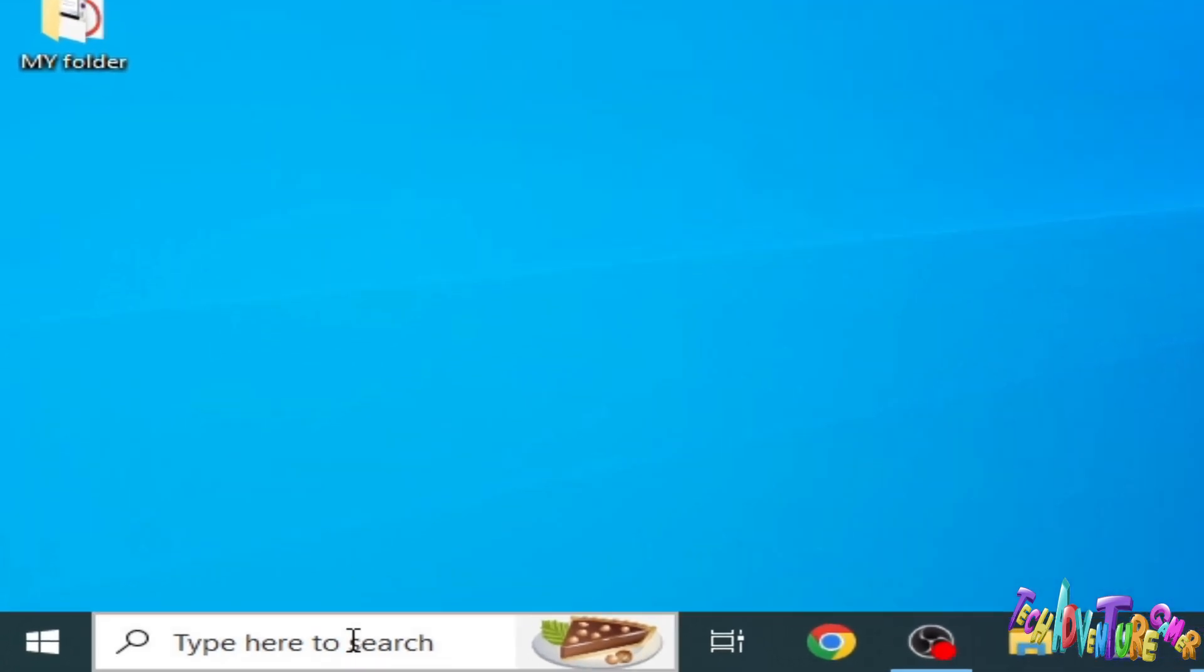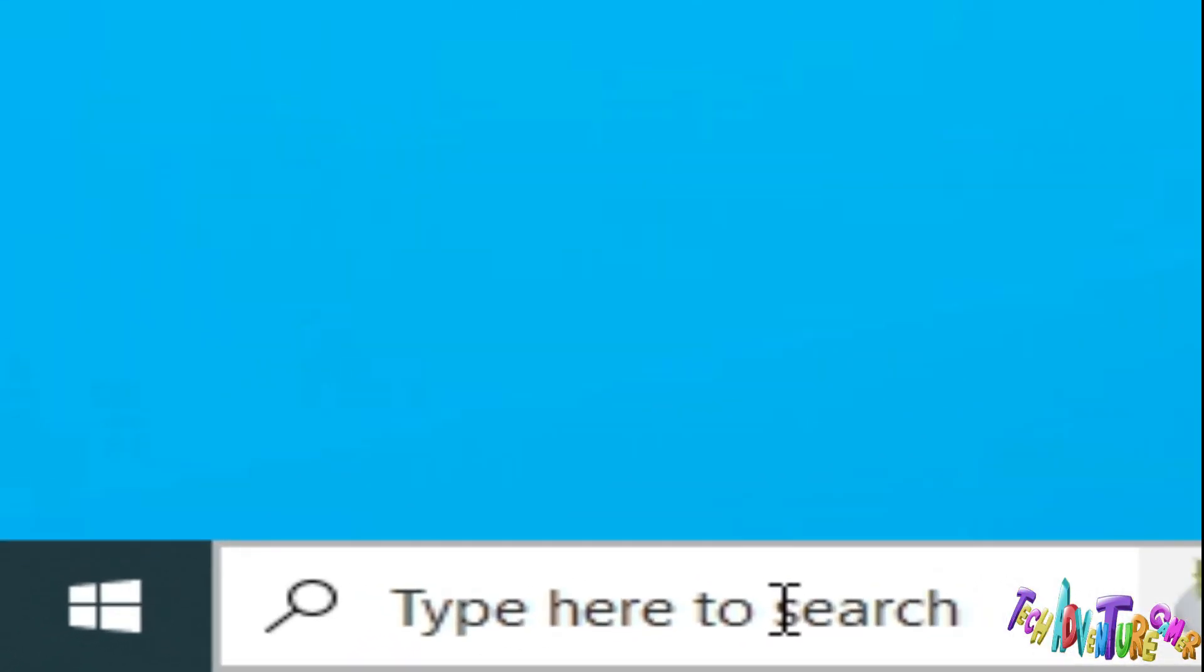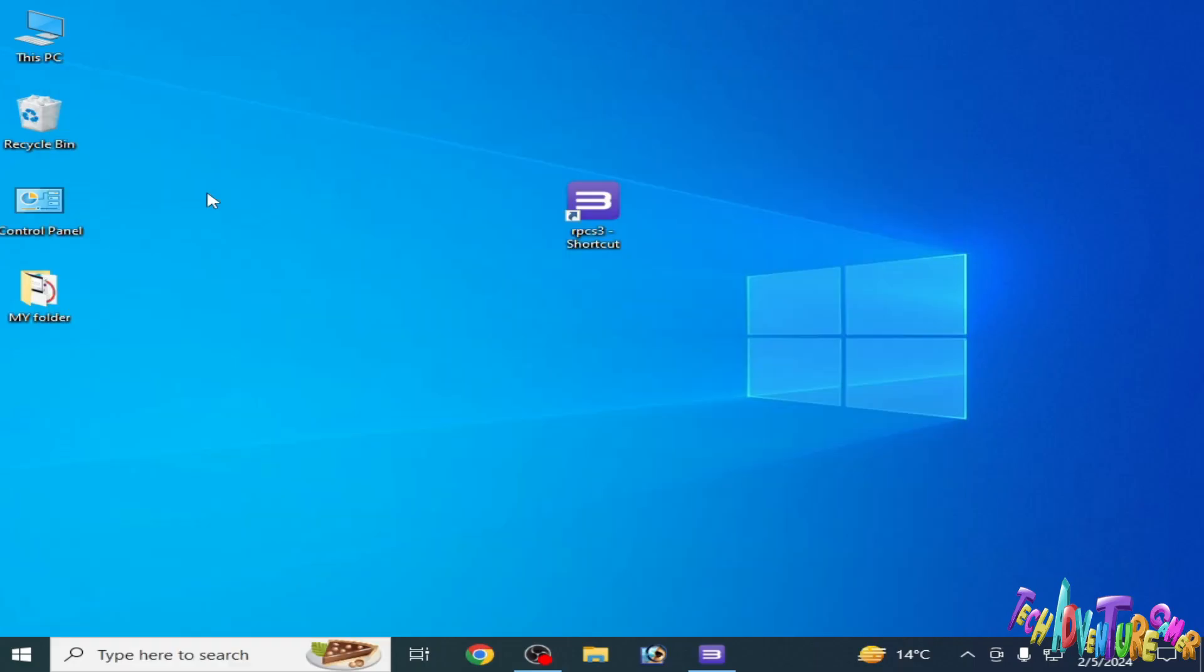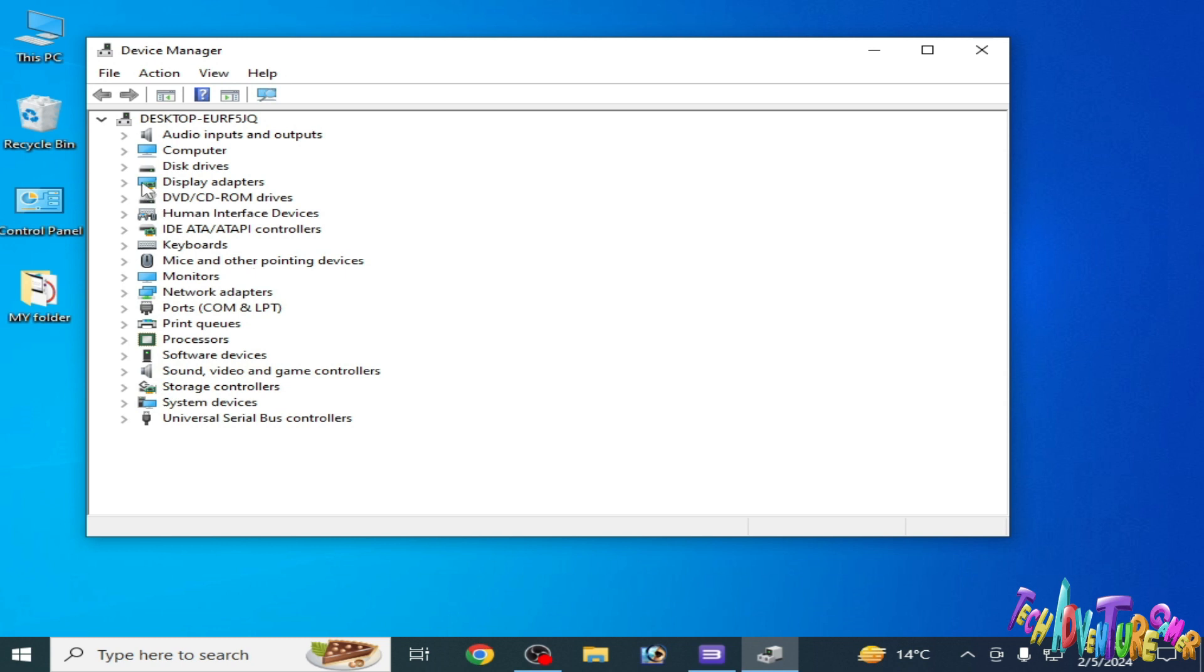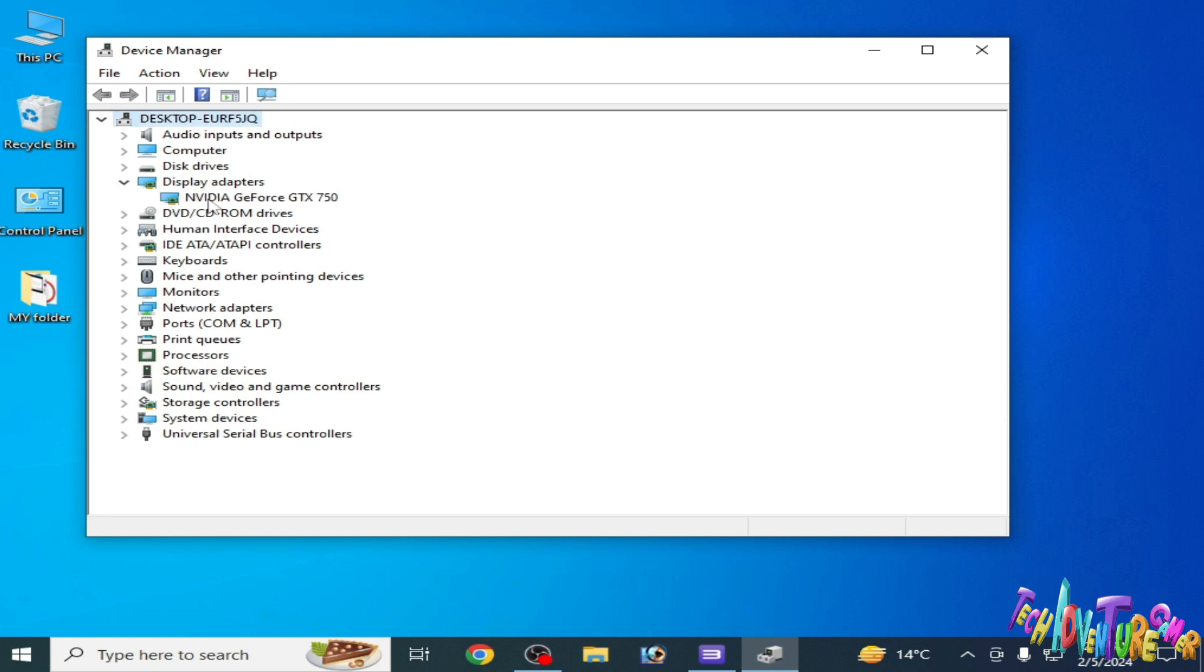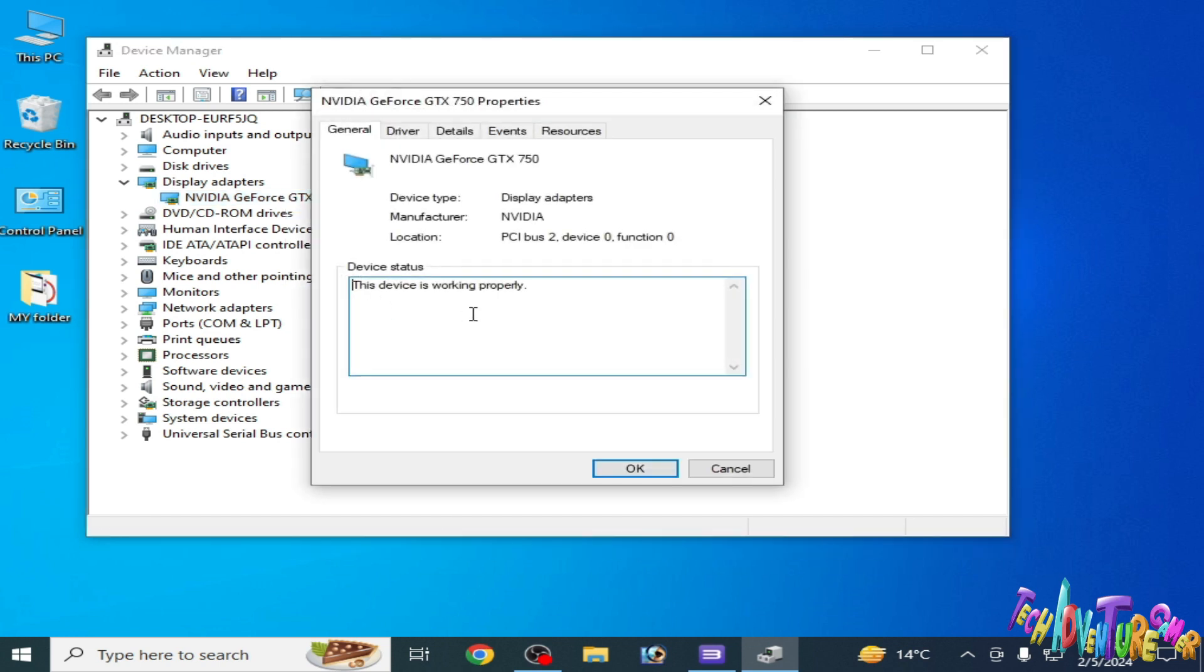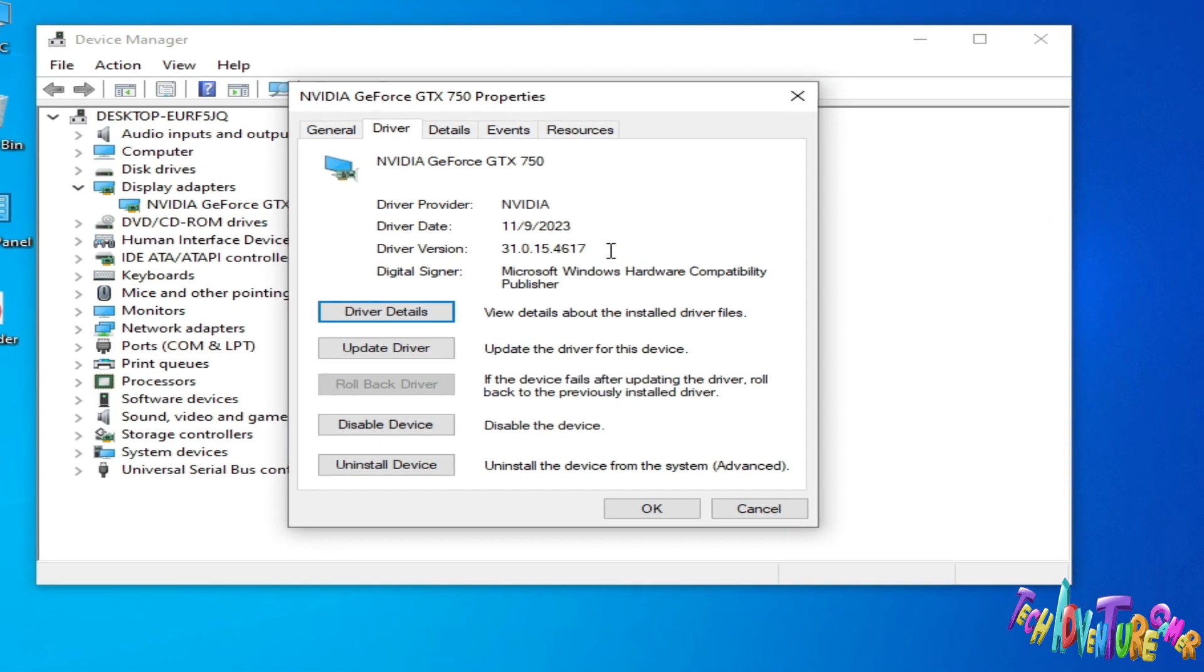First solution: go to search bar on your Windows and type 'device manager'. Go to Device Manager control panel and go to display adapters. You can see the GPU device already installed in your PC. Go to properties and go to drivers.